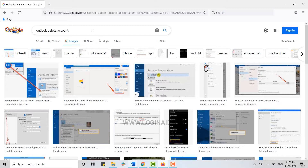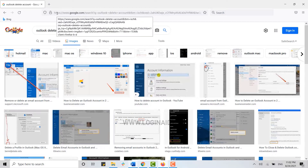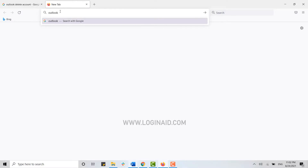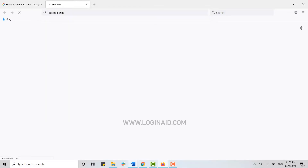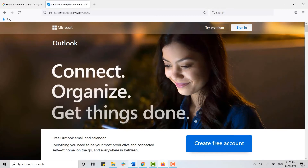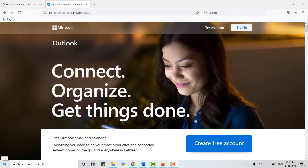First of all, open a browser and on the search bar type in outlook.com and press Enter. This will direct you to the official web page of Outlook.